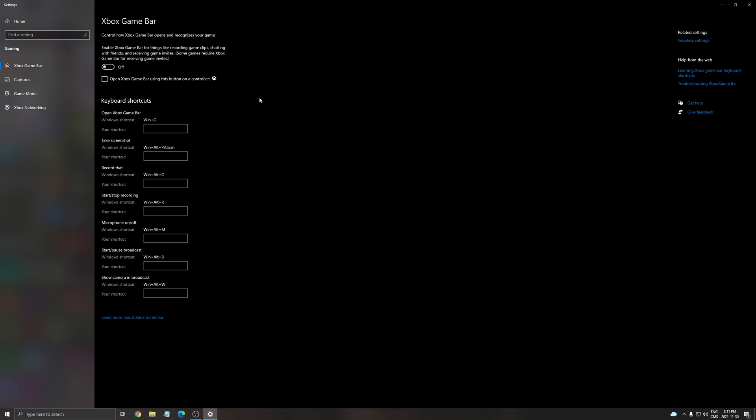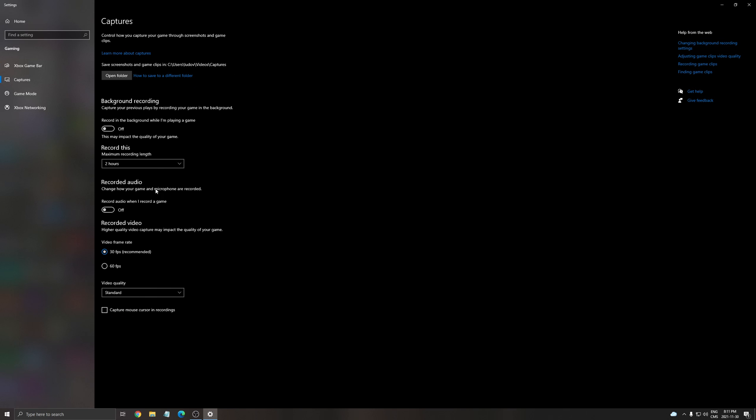Xbox game bar I recommend to put also this one at off and also I recommend to put all those Discord overlays and the NVIDIA overlay at off. After that for the capture make sure that the background recording and the recorded audio is at off.